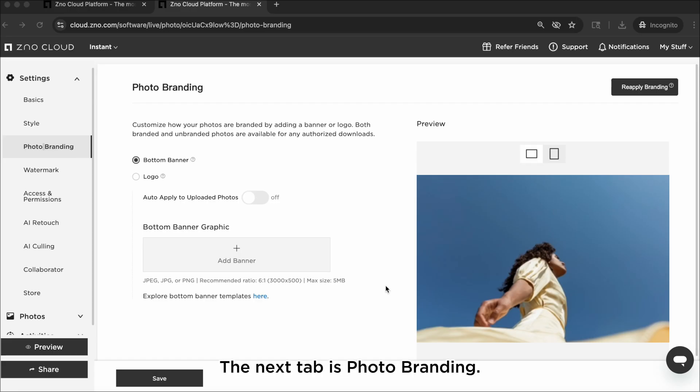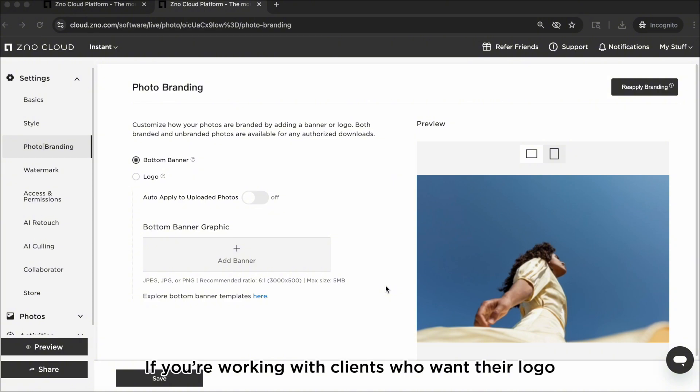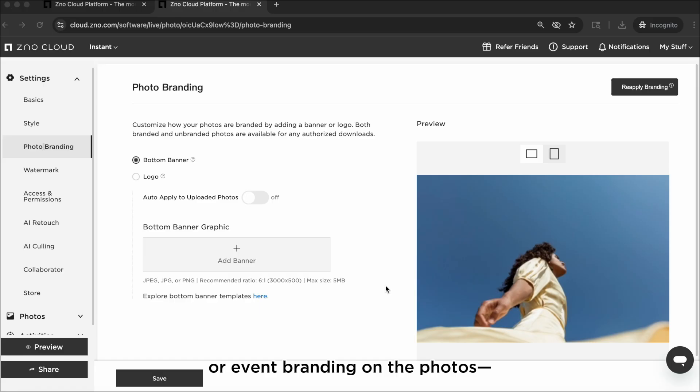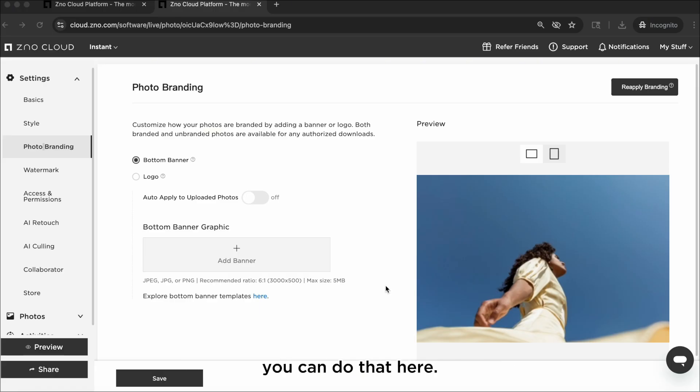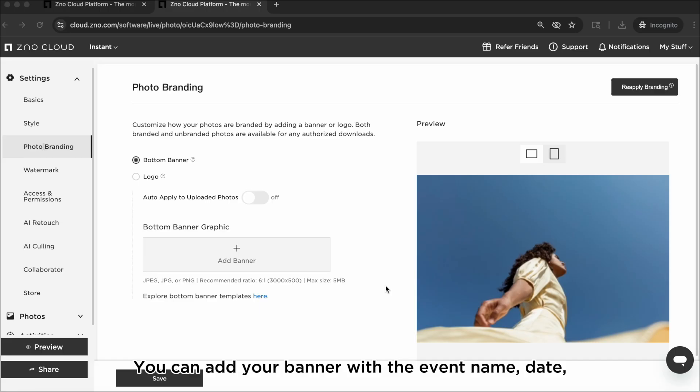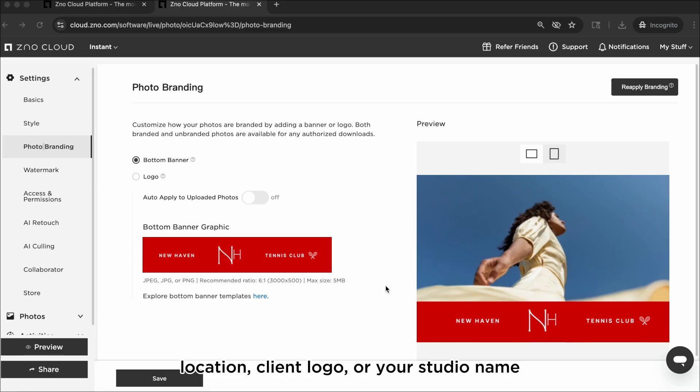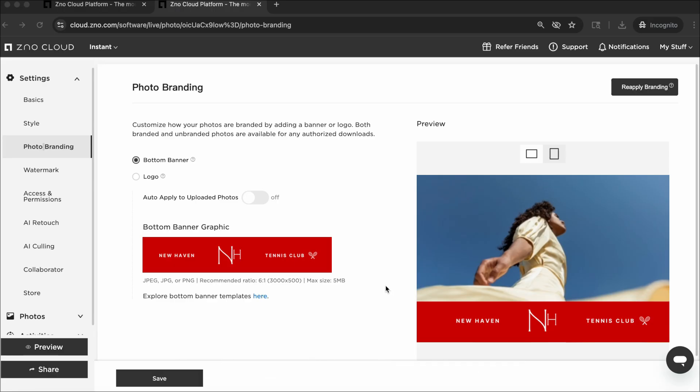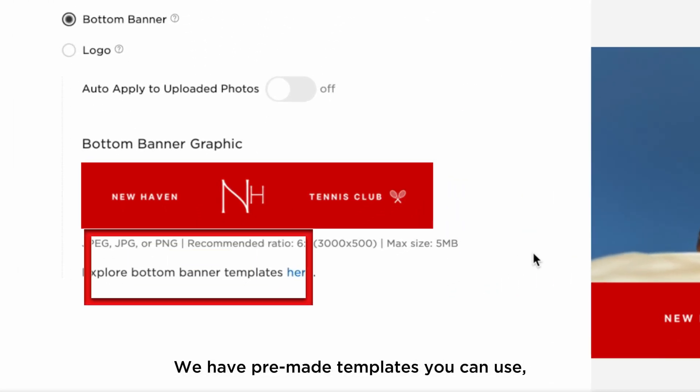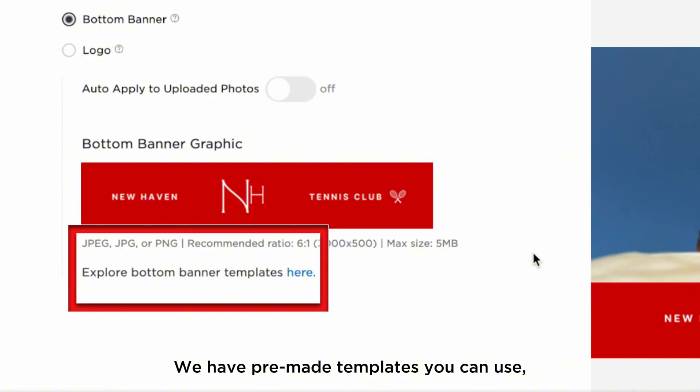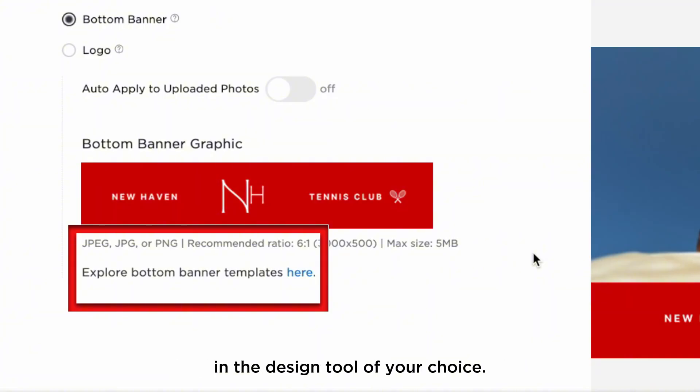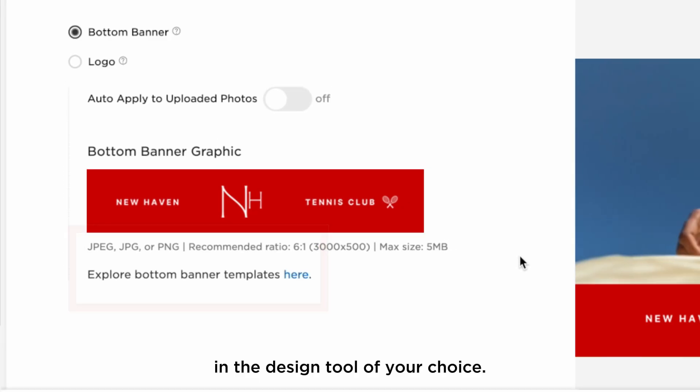The next tab is Photo Branding. If you're working with clients who want their logo or event branding on the photos, or you want your own studio branding, you can do that here. You can add your banner with the event name, date, location, a client logo, or your studio name so every photo feels on brand. We have pre-made templates you can use or you can create your own custom design in the design tool of your choice.